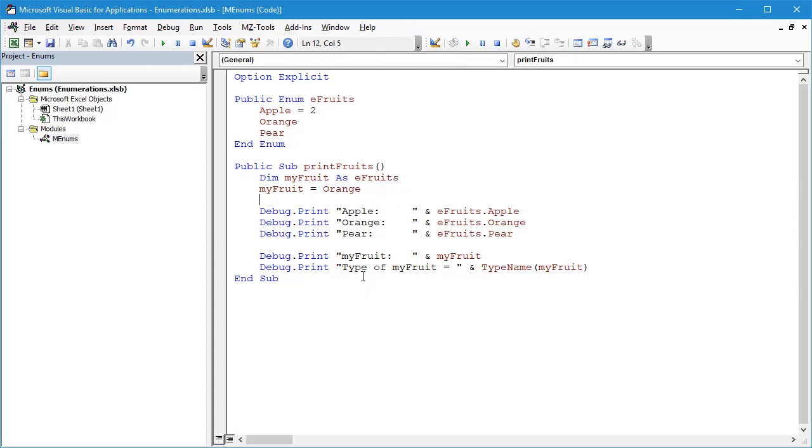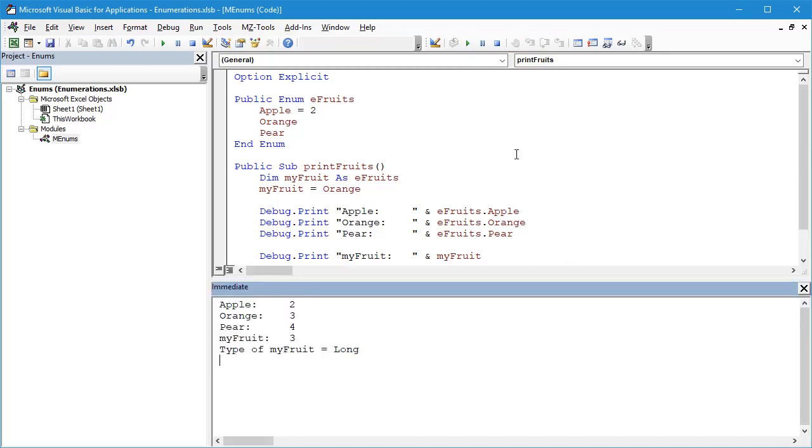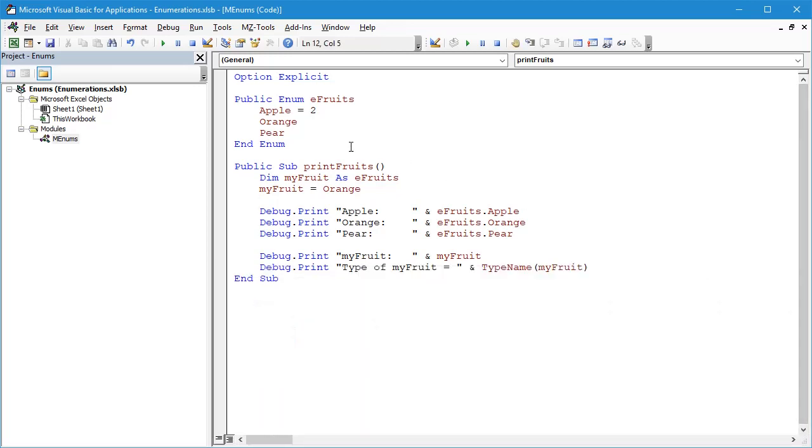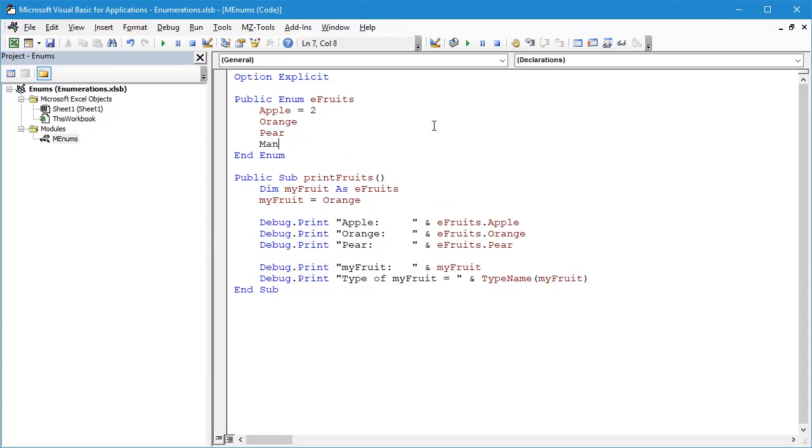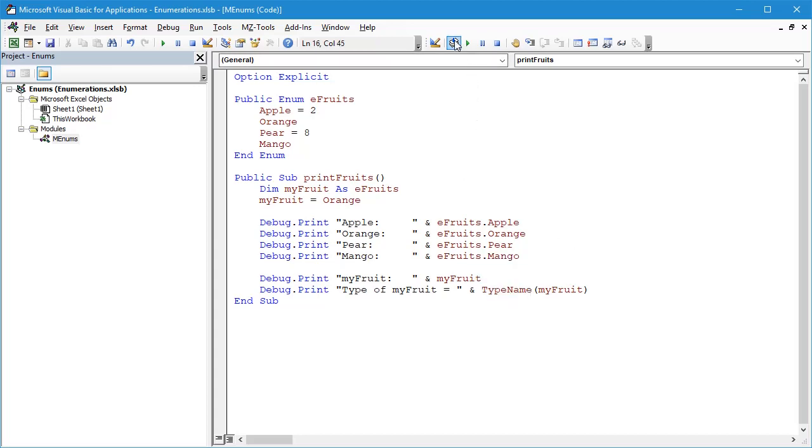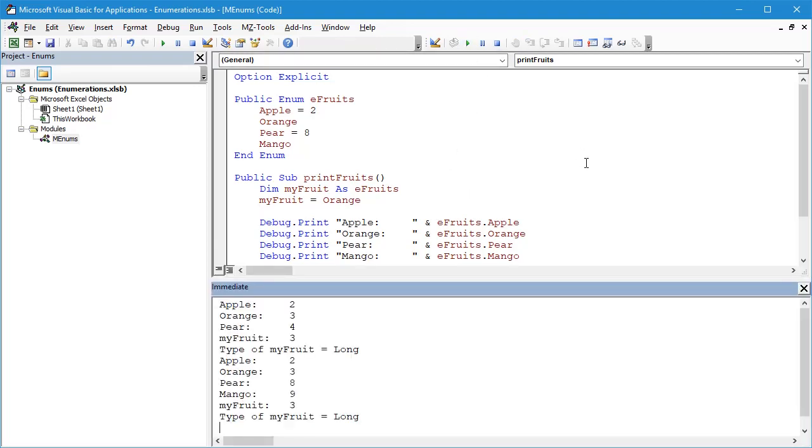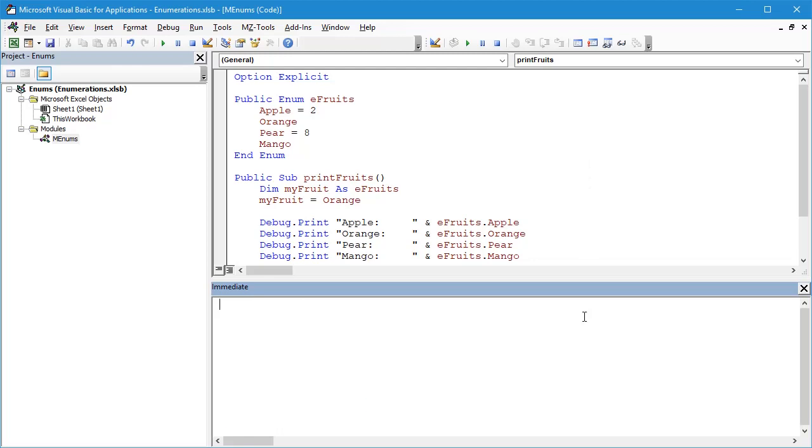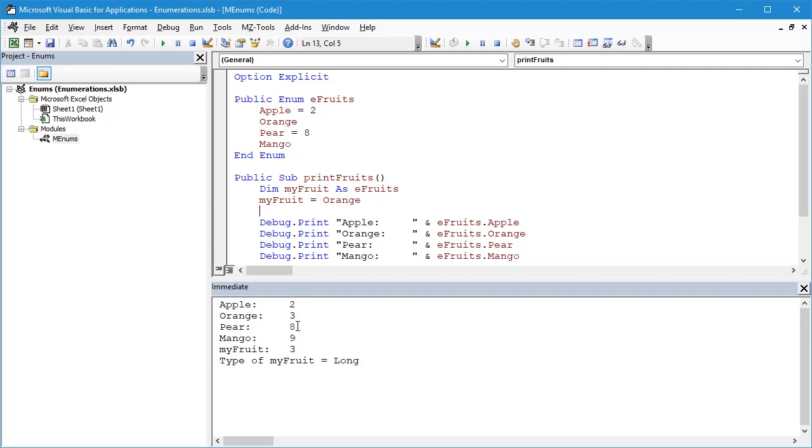We'll compile that and then we'll run our printFruit subroutine again and let's open up the Immediate window. We can see what we get is Apple is 2, Orange is 3, and Pear is 4. One more change which I'm going to make is to create a new one, let's call it Mango, and then I'm going to assign Pear a value of let's say 8. Let's add Mango to the bottom here, Debug.Print Mango. Let's compile that and then let's run our code again. We can see we get Apple as 2, Orange is 3, then we skip to a value of 8 for Pear because we have manually set the value for Pear, and Mango gets a value of 9. In this case, myFruit, which is an Orange, gets the value of 3.